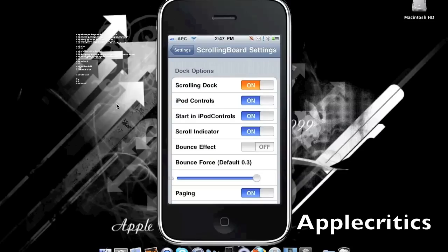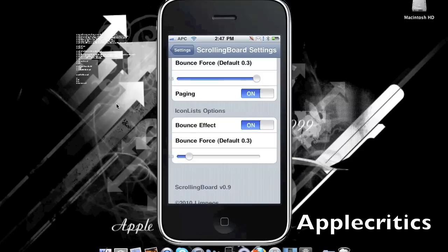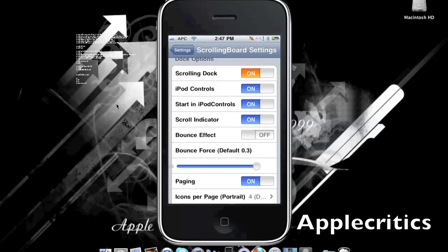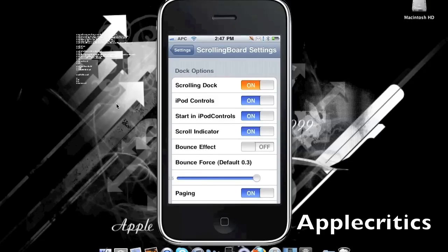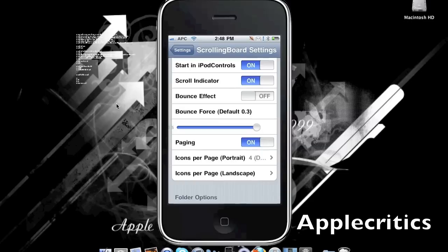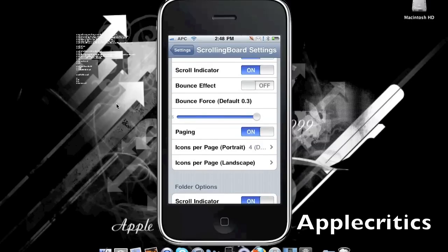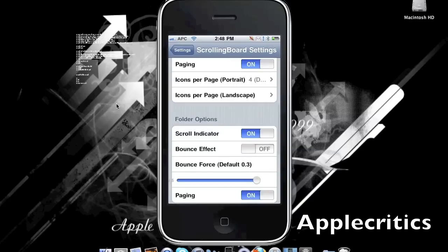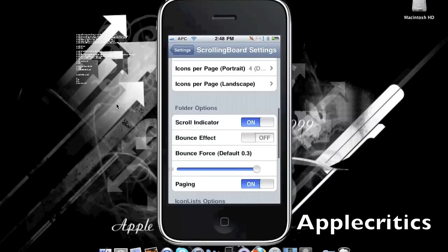Go into settings and you'll see that it has many dock options, folder options, and icon list options. This is made by the same developer as SB Rotator and LS Rotator. In dock options, you can choose whether to have a scrolling dock or not, whether to have iPod controls, start in iPod controls, and a scroll indicator. You also have the bounce effect so when you scroll through your dock you get a bounce, and you can change the bounce force as well as enable paging for your dock.